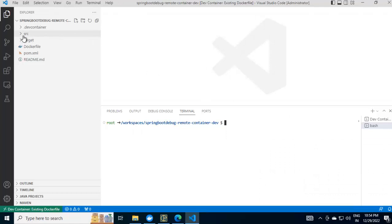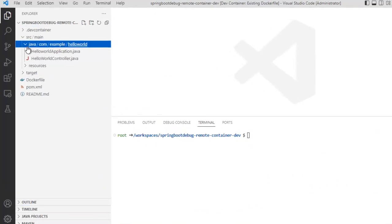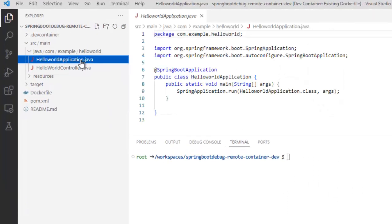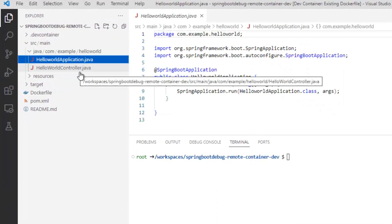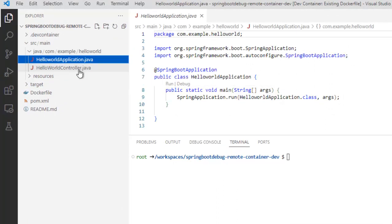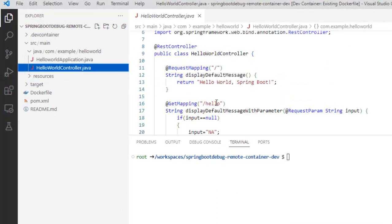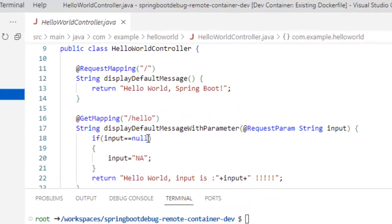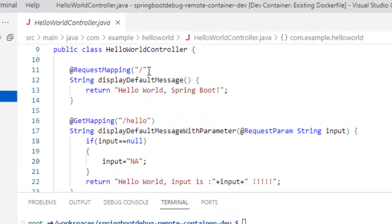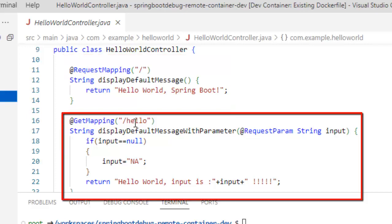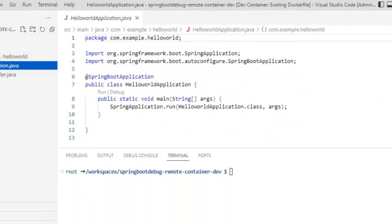If I open the project, it is a simple Spring Boot based application. I have this HelloWorldApplication.java file and I have a sample controller. This is what we have used in earlier lessons also. Here, I have two simple methods based on the mapping. One is for slash, the default URL. Another is slash hello.